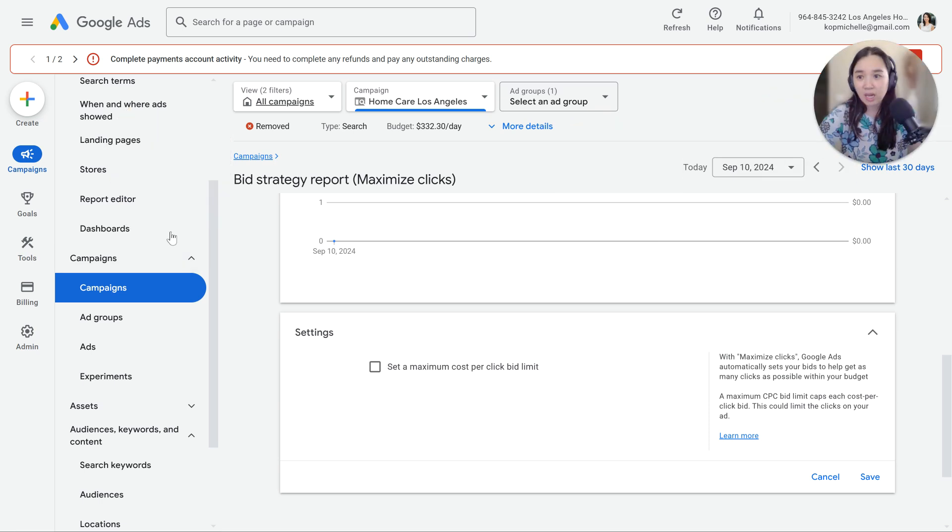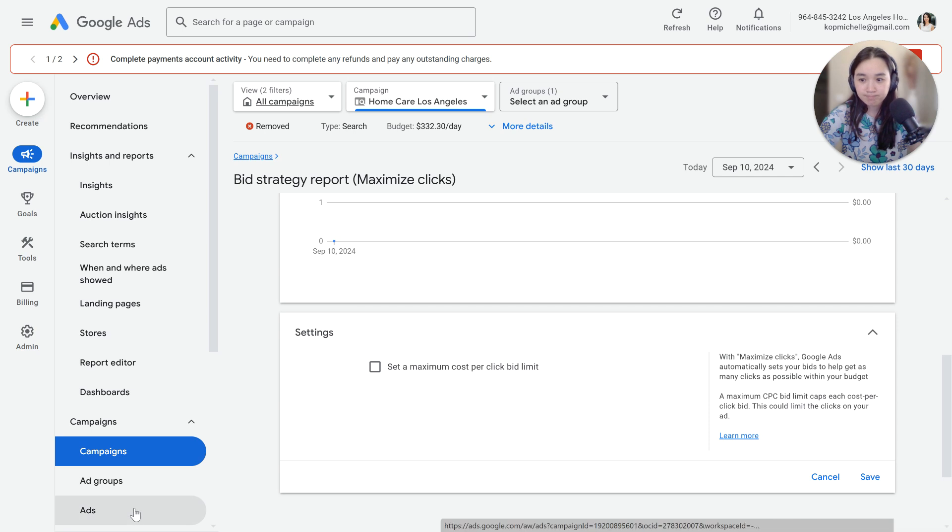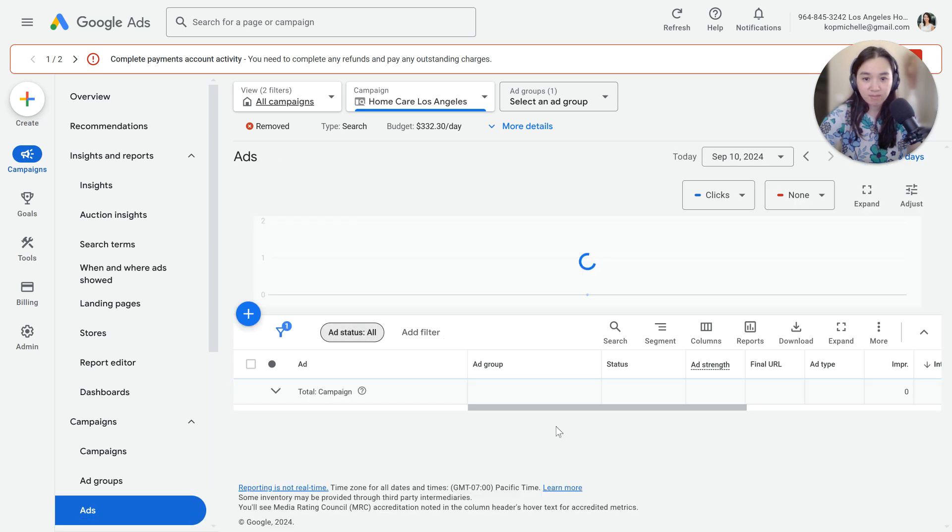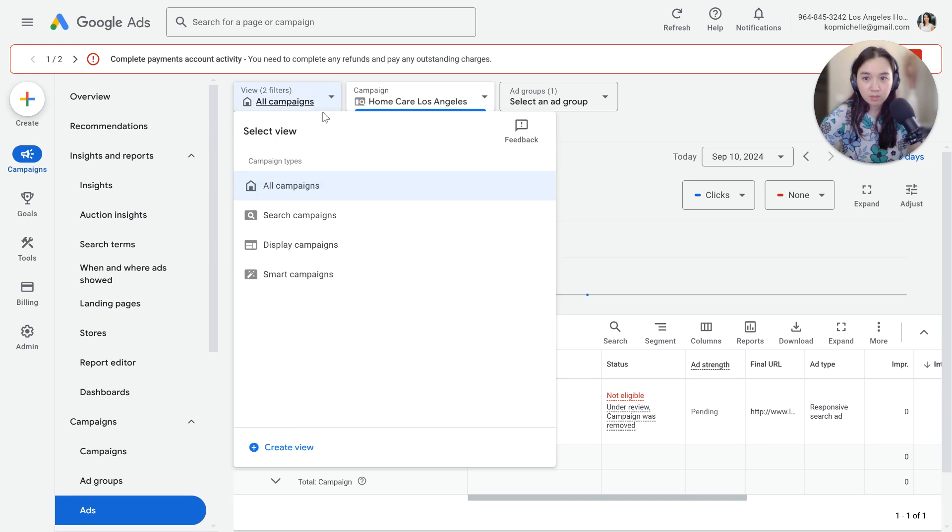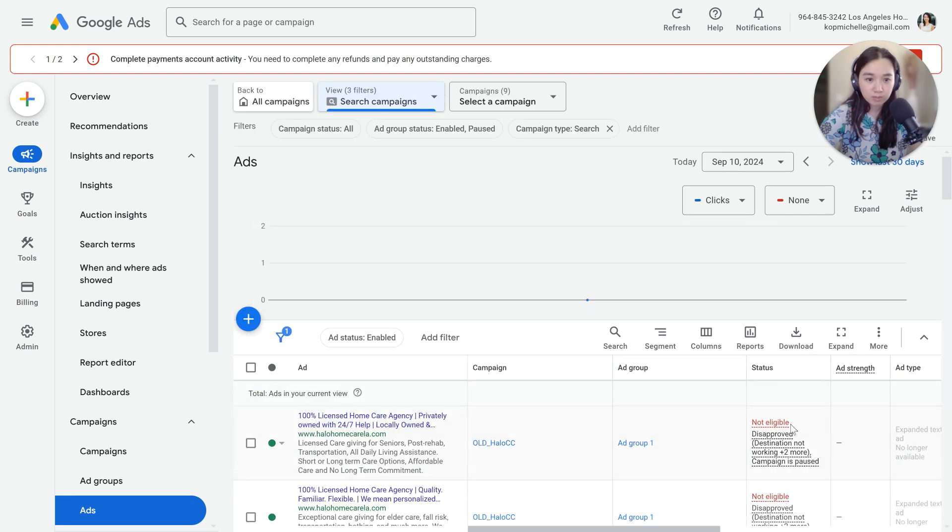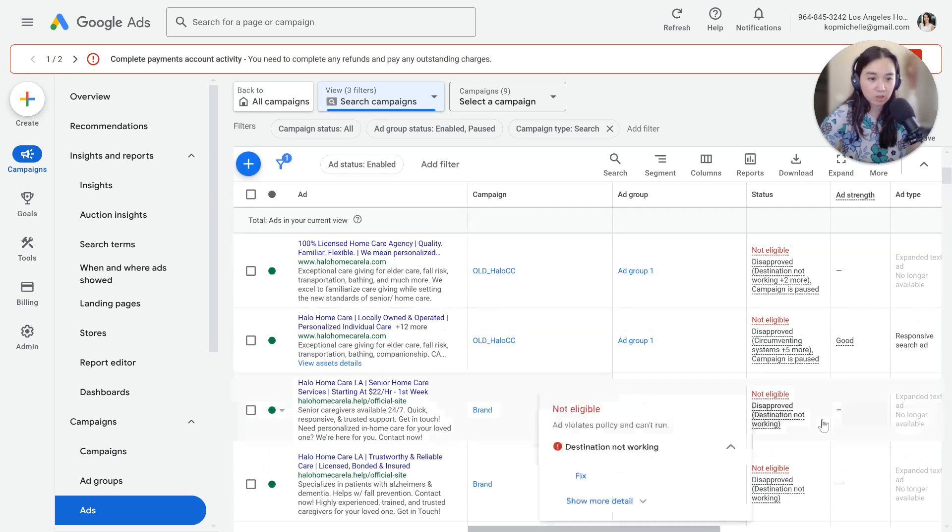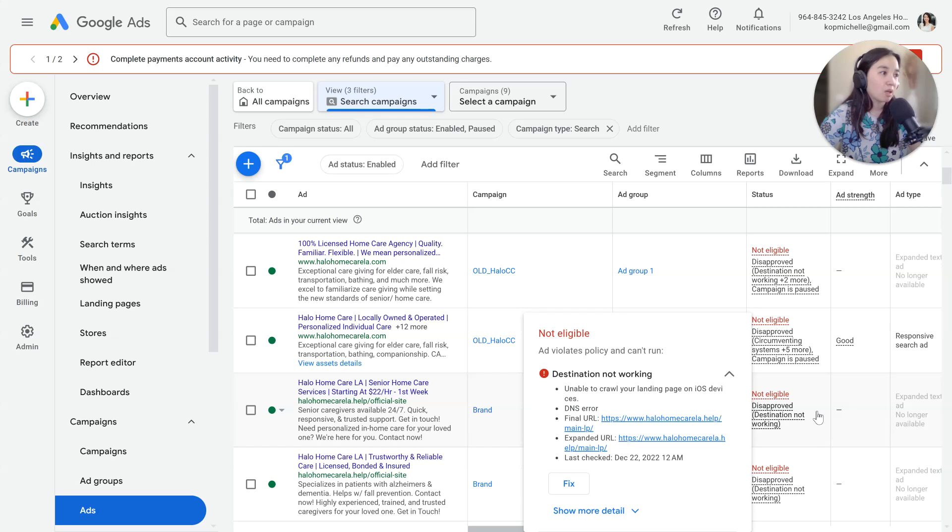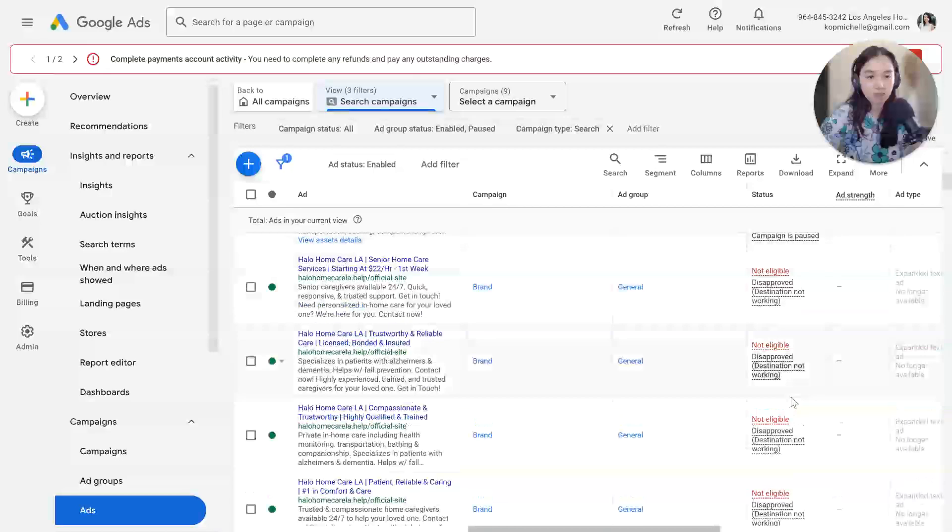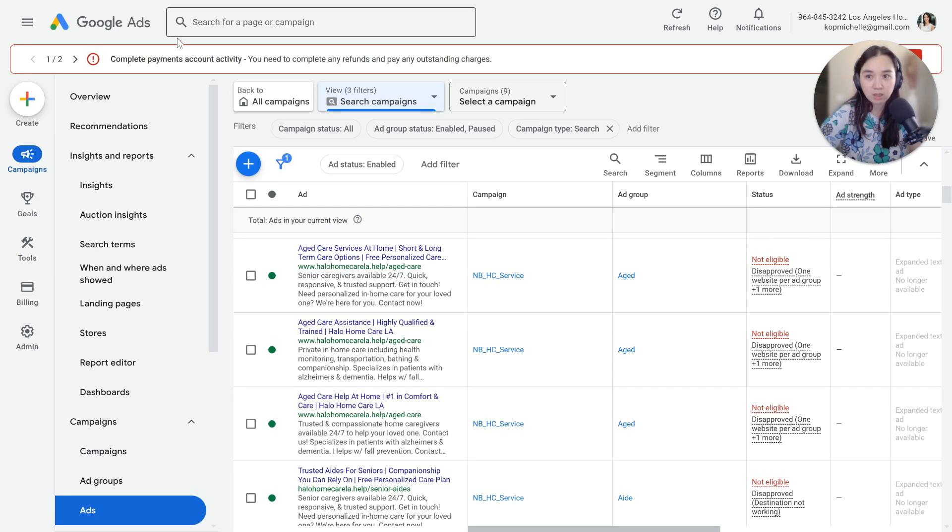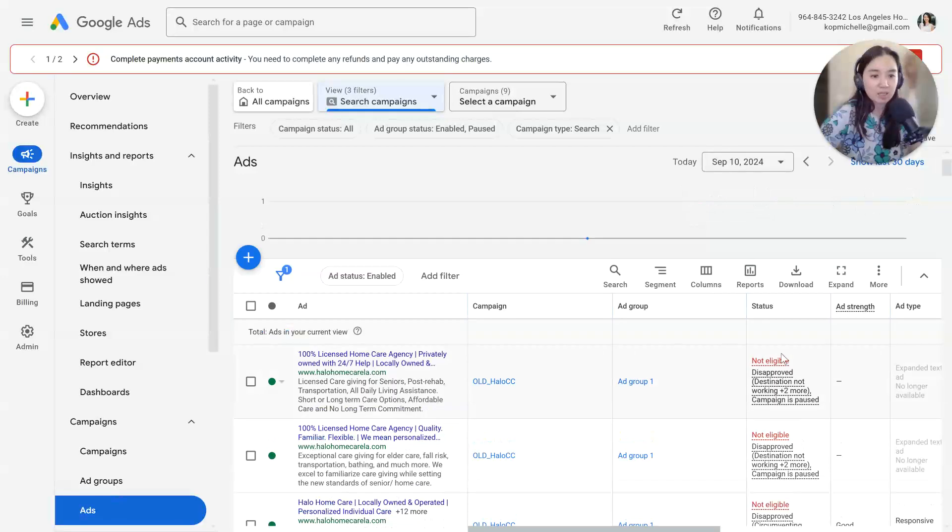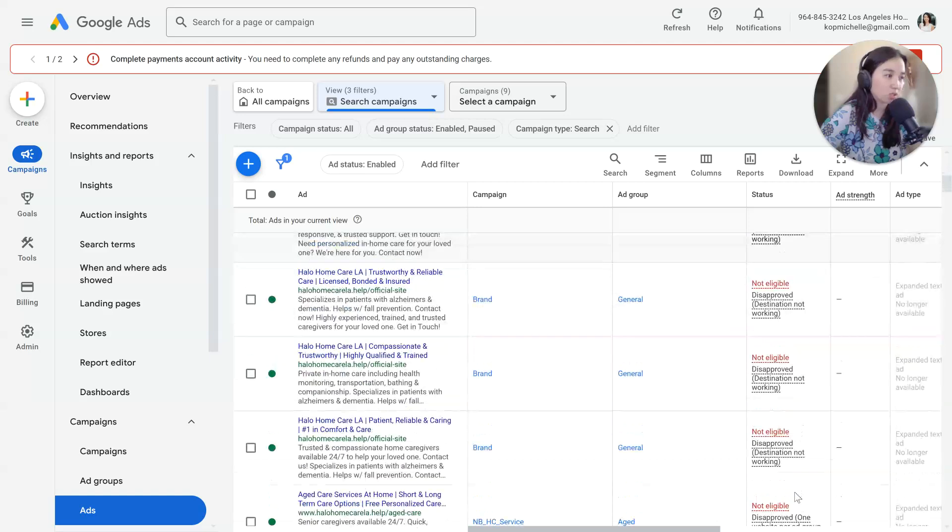The next thing that I want you to look at is going to be your ads. The ads in this account are actually all disapproved. Destination's not working. If we were doing an audit, that would be the reason why this account is not getting any impressions, even though it's on. That's one of the main reasons. Go to your ads and then go to status and see if it's eligible or not and what the issue could potentially be.